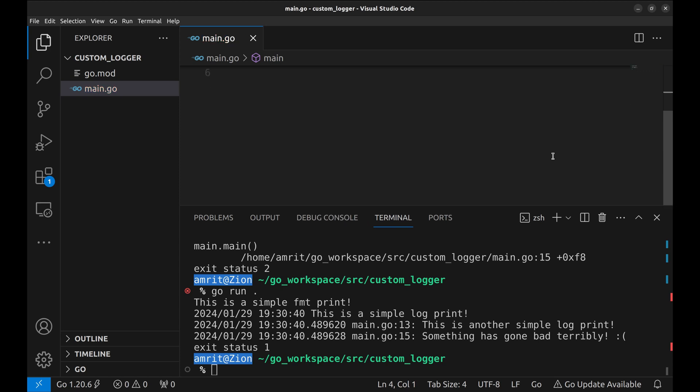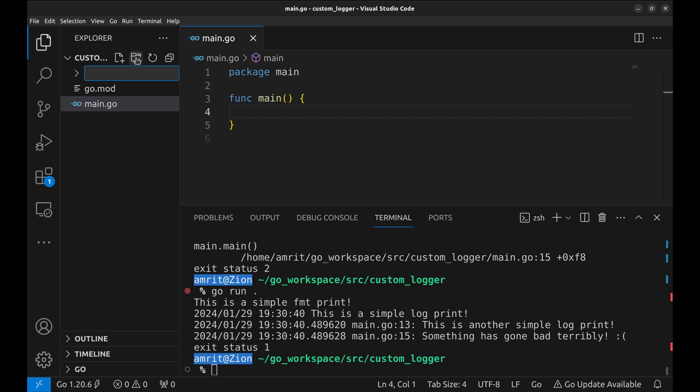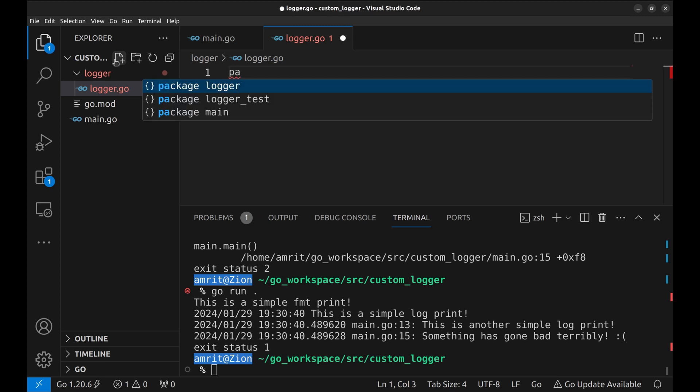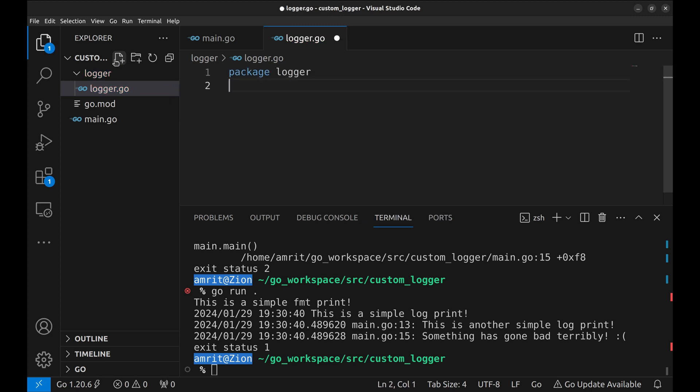Now let's implement our custom logger. I like to keep it in a separate package. So let's create a new folder, logger. Now create a new file, logger.go.